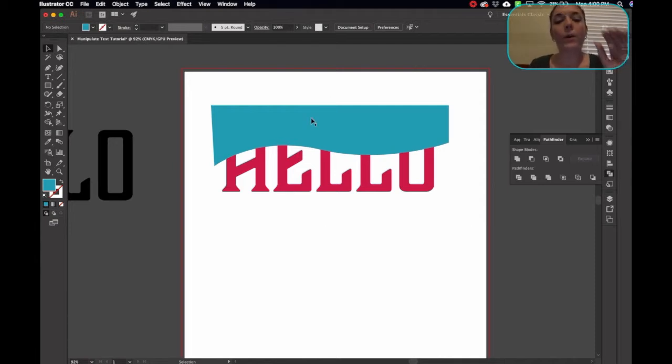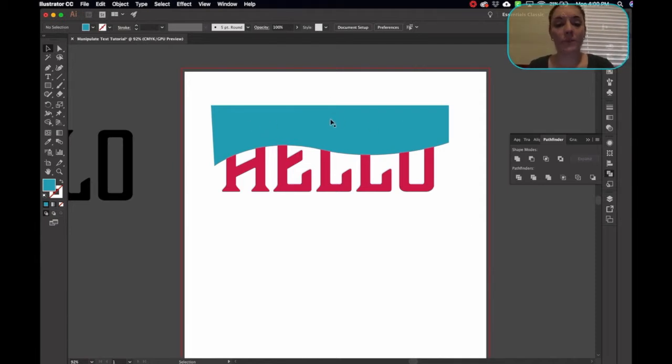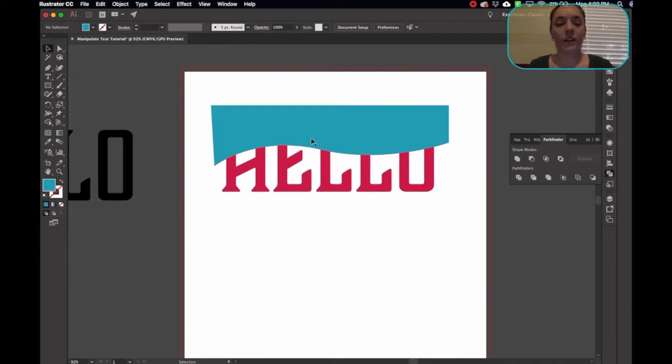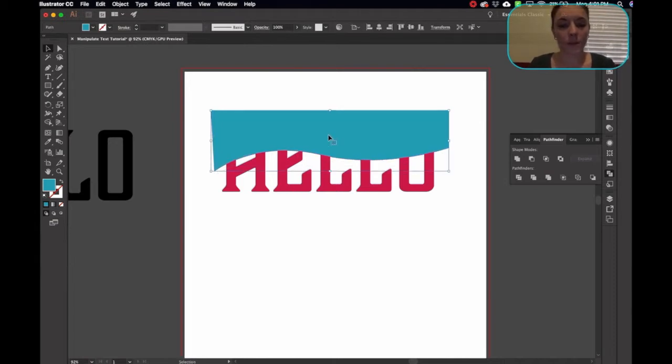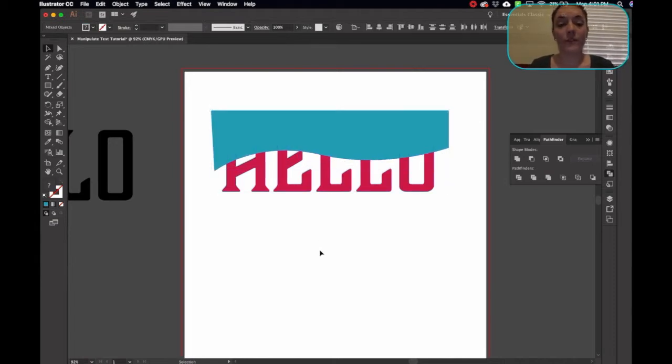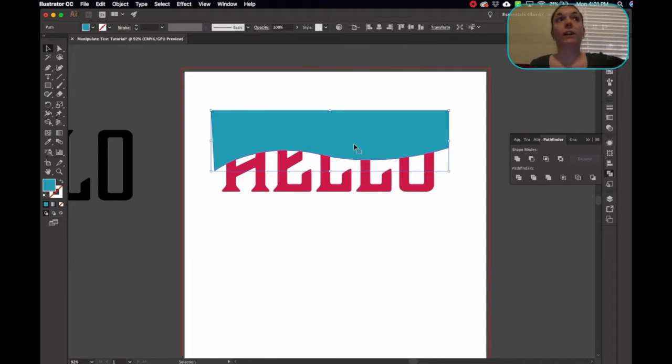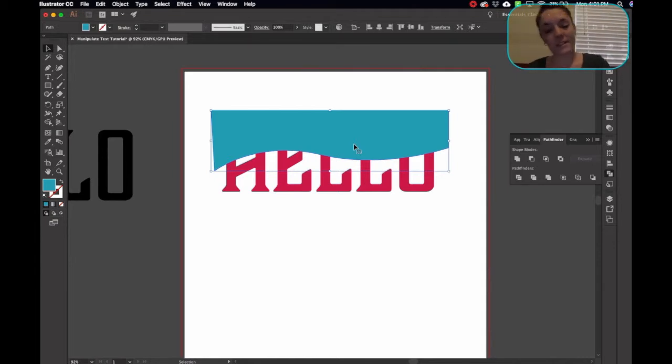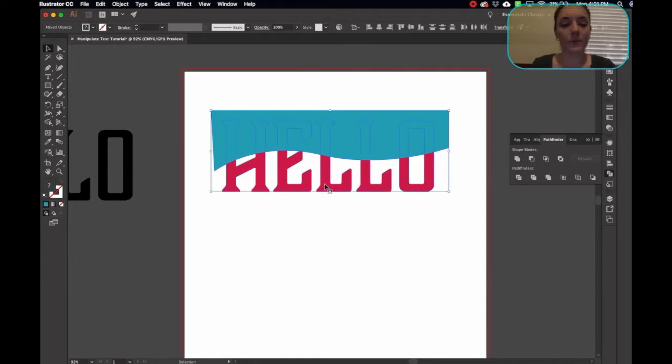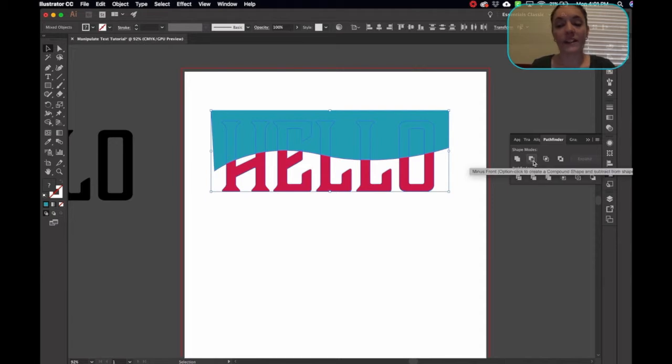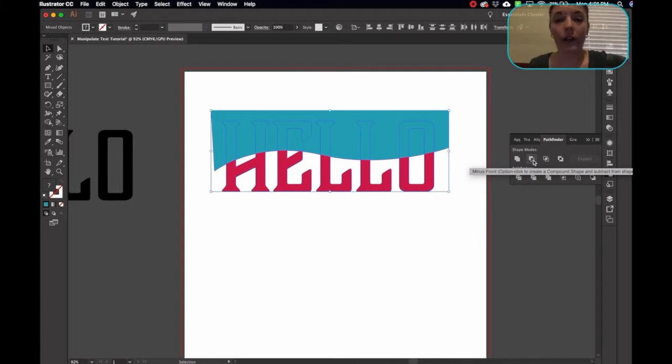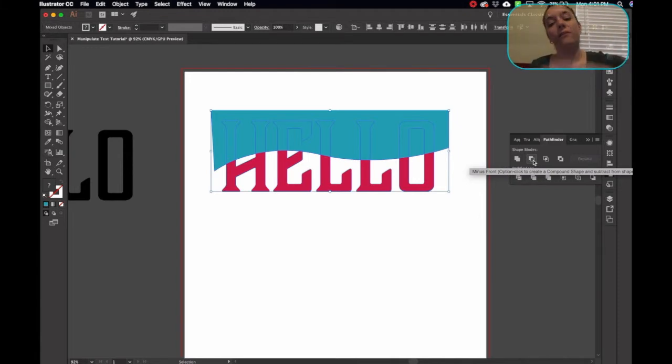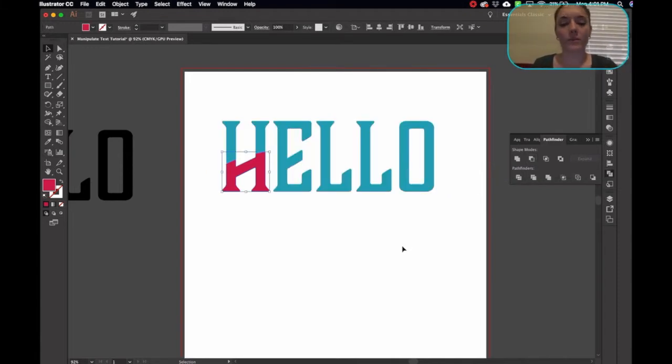So I want to cut this wave shape out of my pink hello. I might even bring it down a little bit. So I'm going to select both of them. I selected the top, which means I want to cut this out of this. So I'm going to come over here to this one here, which is the minus front. Minus front. So what's in front right now? The wave. Minus that from the design.